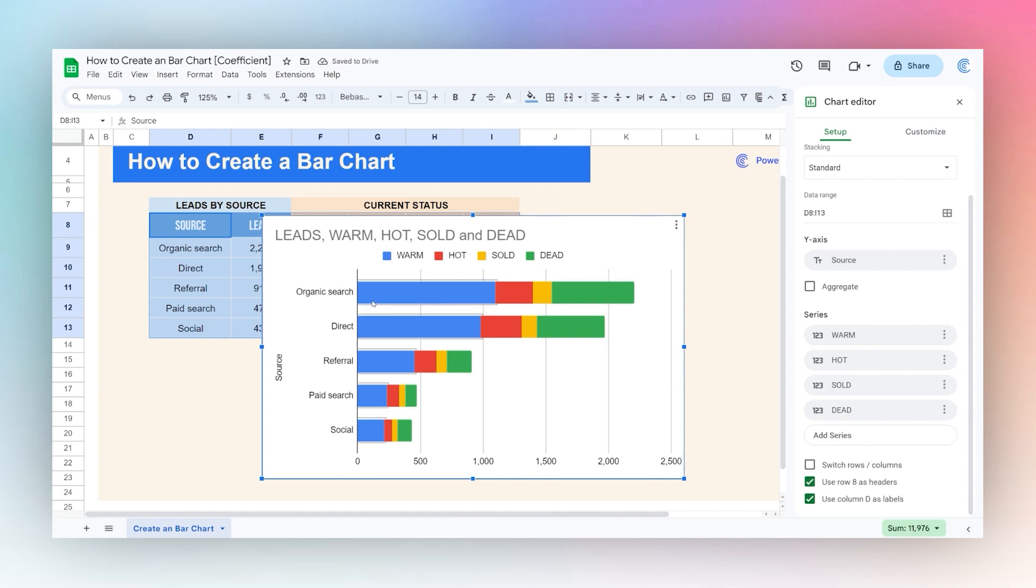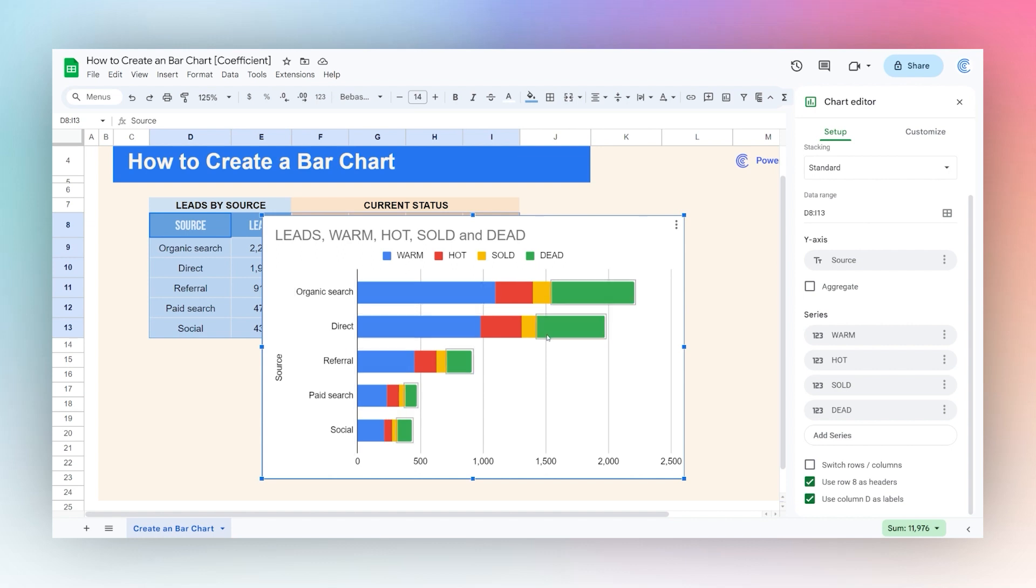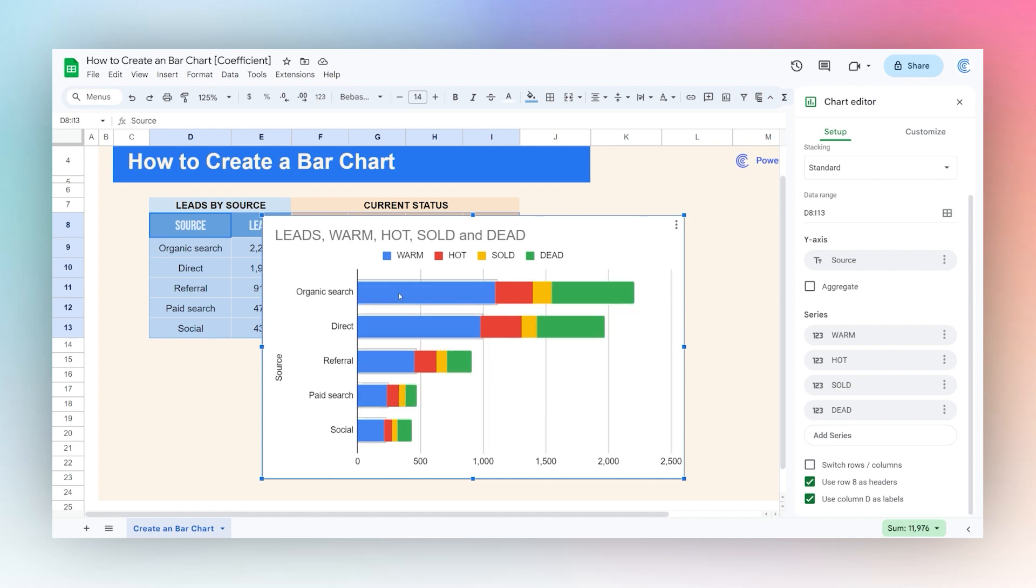Now what we have is showing our warm, hot, sold, and dead across each metric, the status for each source. So this gives us a good ratio of where our current leads are across each lead source status.